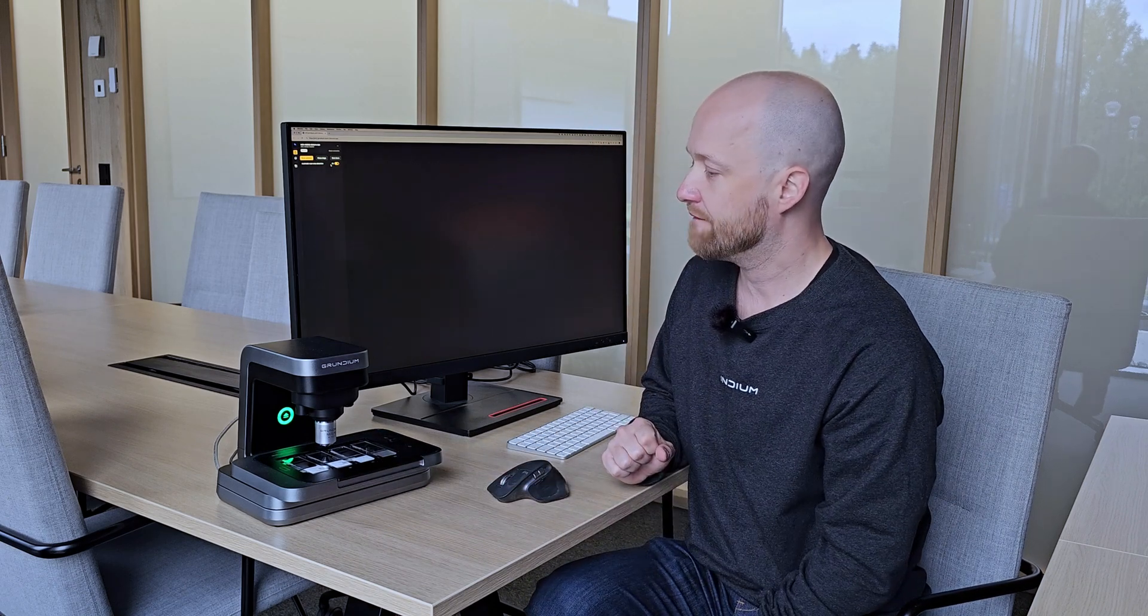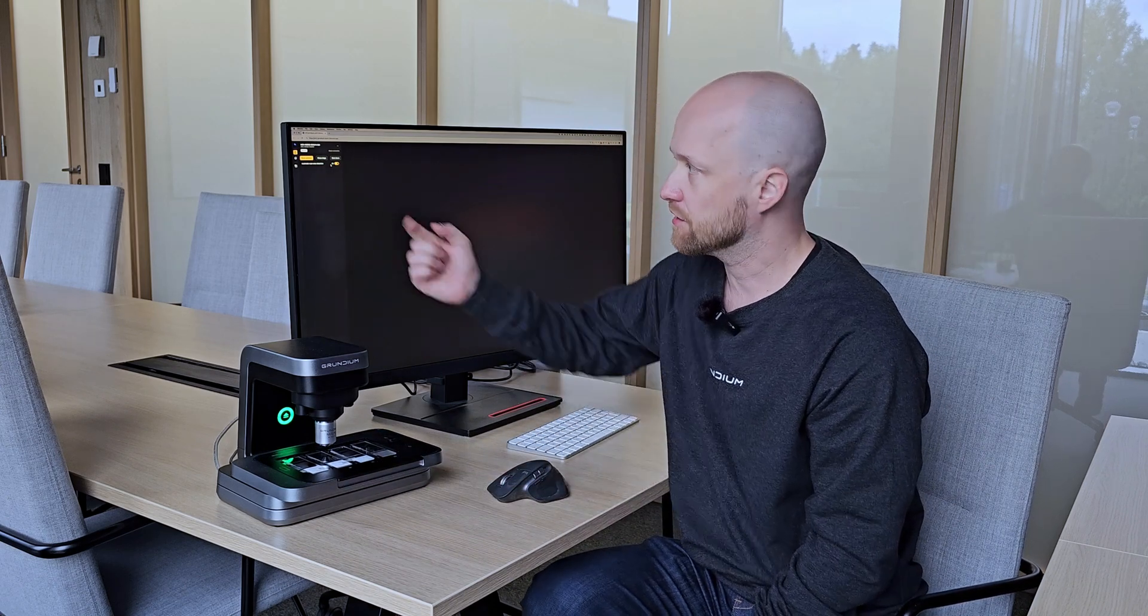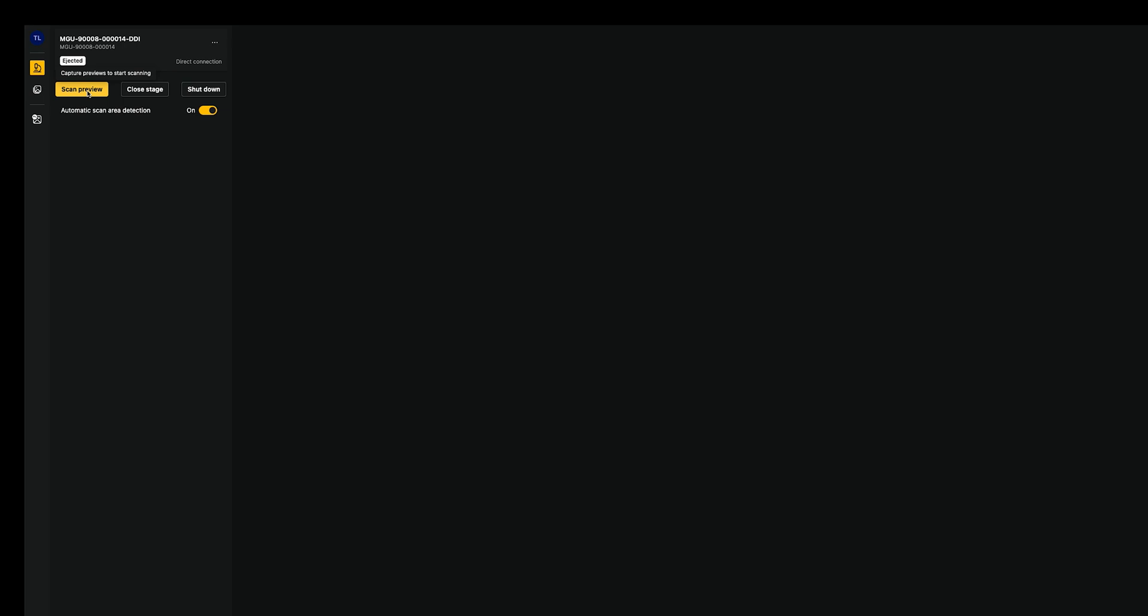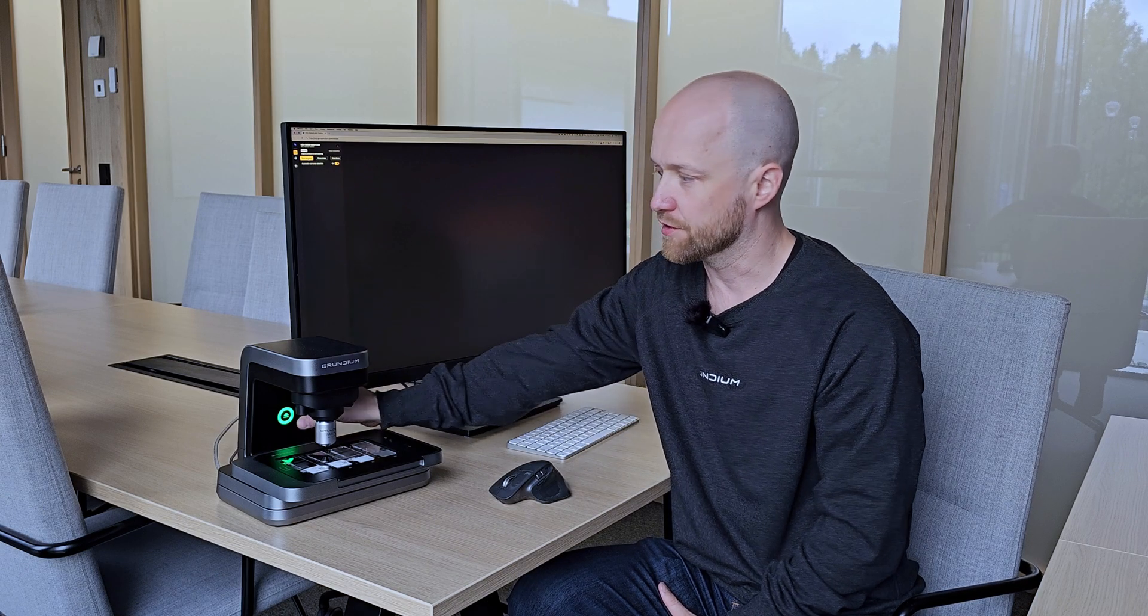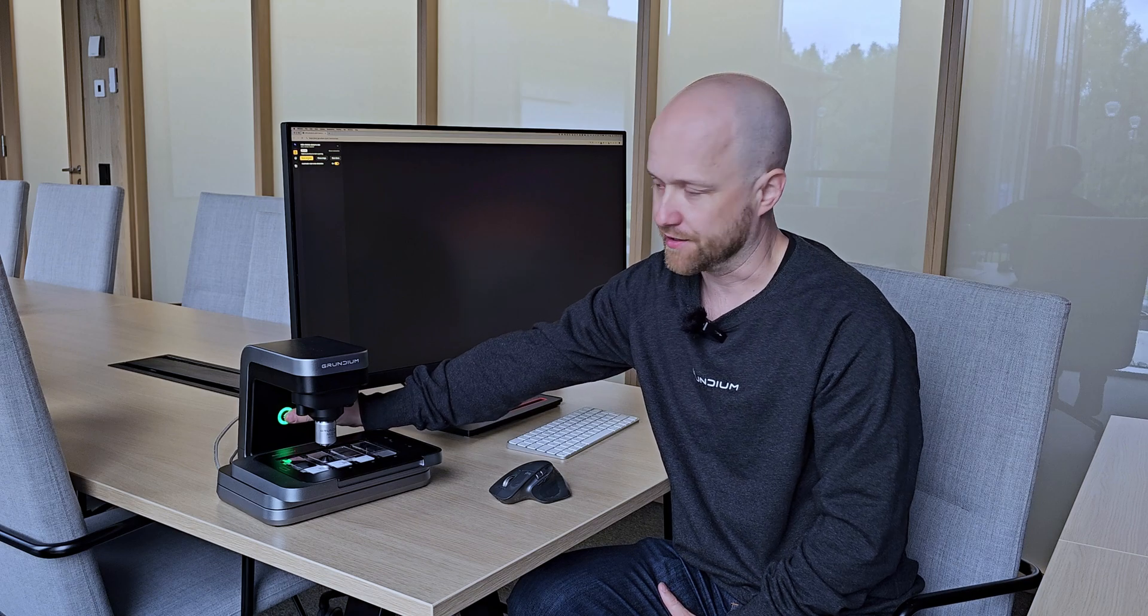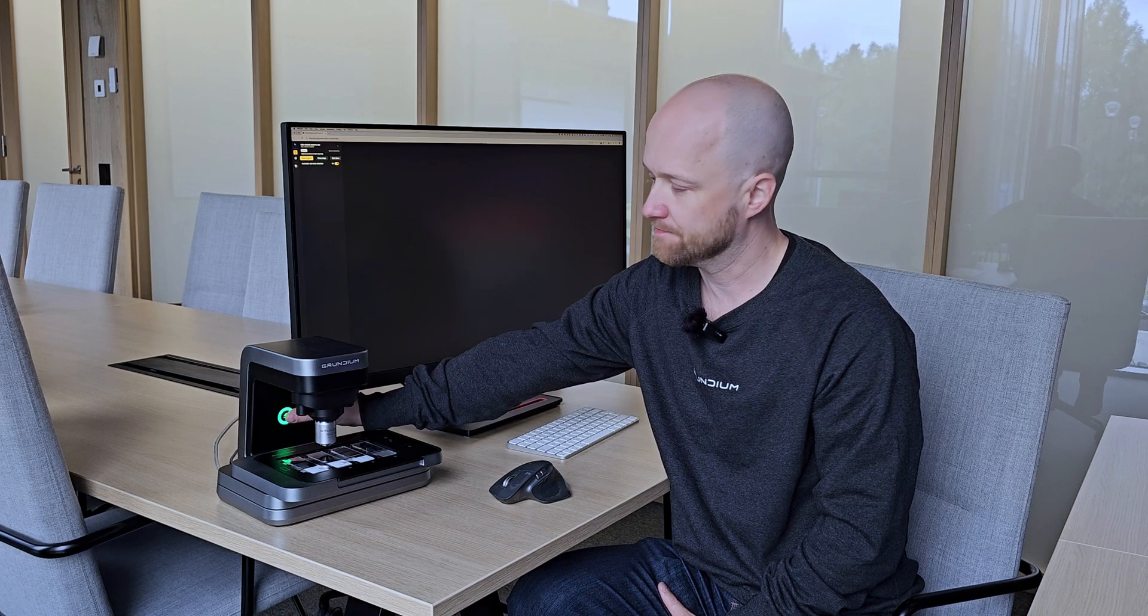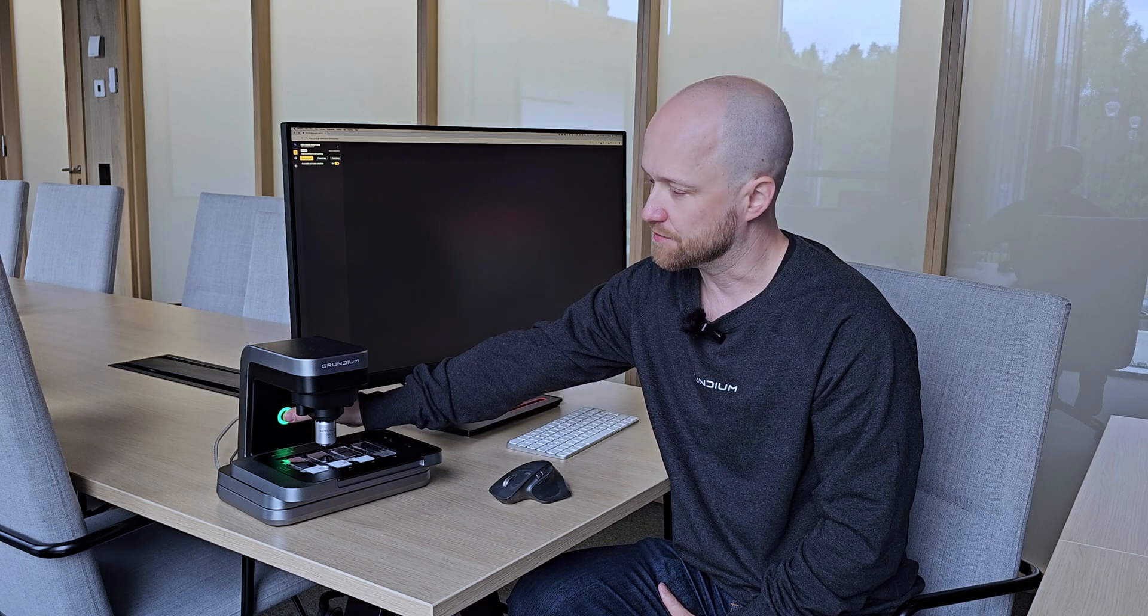We have now a feature called automatic scan area detection, and we can have that toggled on or off. And then I can start the scan preview. I can do that from the UI but I can also do that from the save button on the device. So just press here and the scan preview process starts.